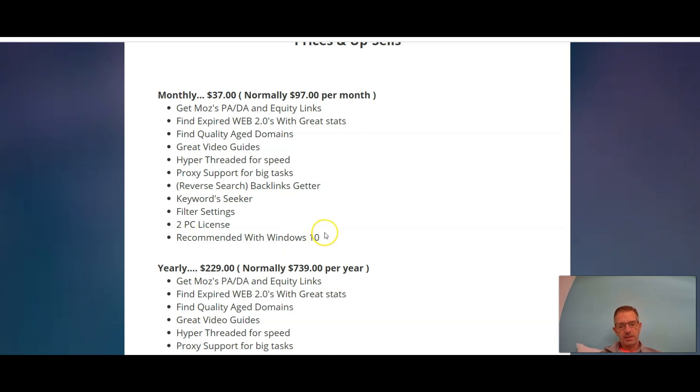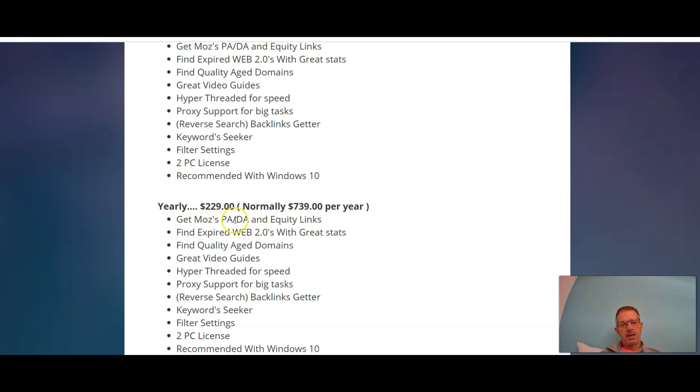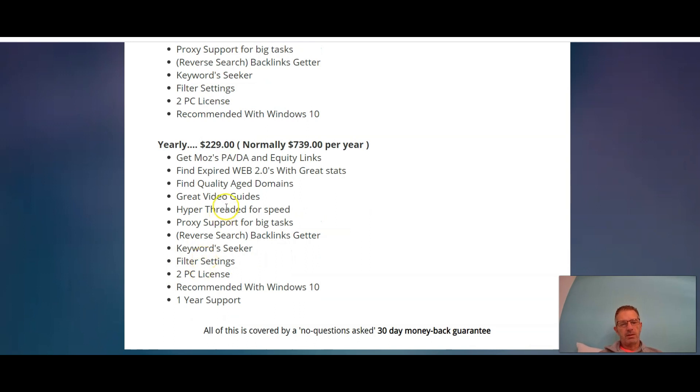If you go for the yearly option, you're looking at $229 for the year. It's normally $739 for the year, so that's also an amazing discount. So you get the same thing - you get Moz's PA, DA, and equity links, find expired web 2.0 with great stats, find quality aged domains, get video guides, hyper-threaded for speed, proxy support for big tasks.